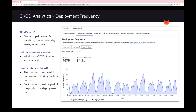Under deployment frequency, we'll see all the successful deployments to production. This measures how often you deliver value to end users. A higher deployment frequency means you can get feedback sooner and iterate faster to deliver improvements and features. GitLab measures this as the number of deployments to a production environment in the given time period. We have the option to view data for the last week, last month, and last 90 days. The red line across the chart indicates our average for that time period.